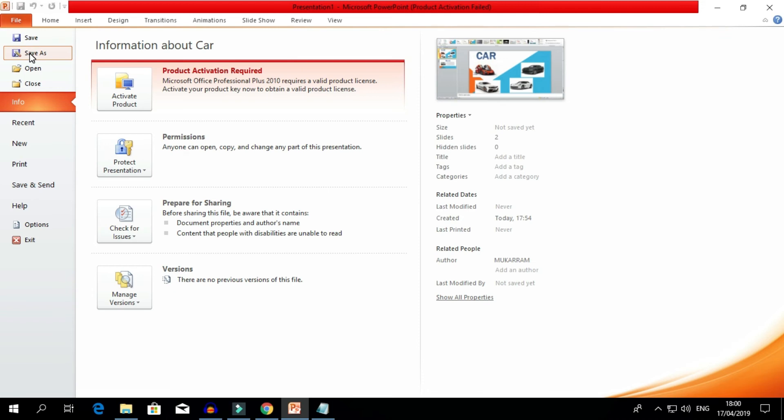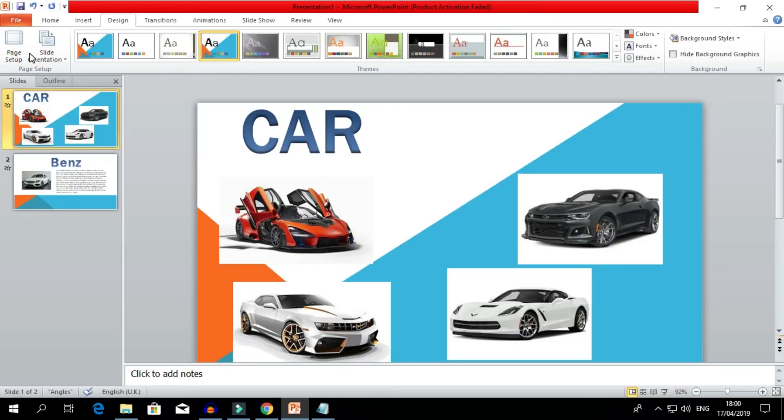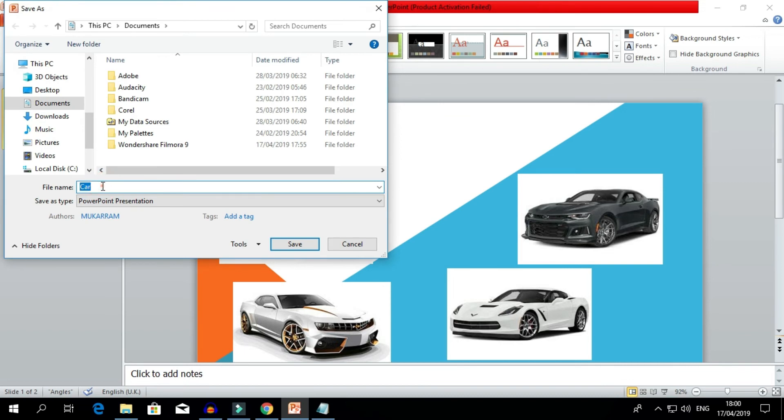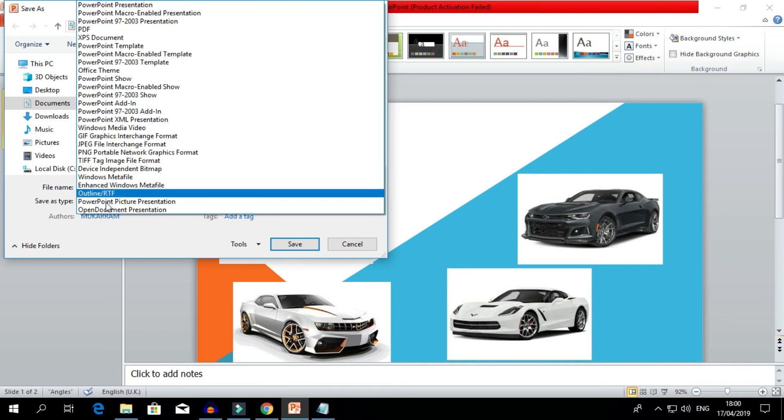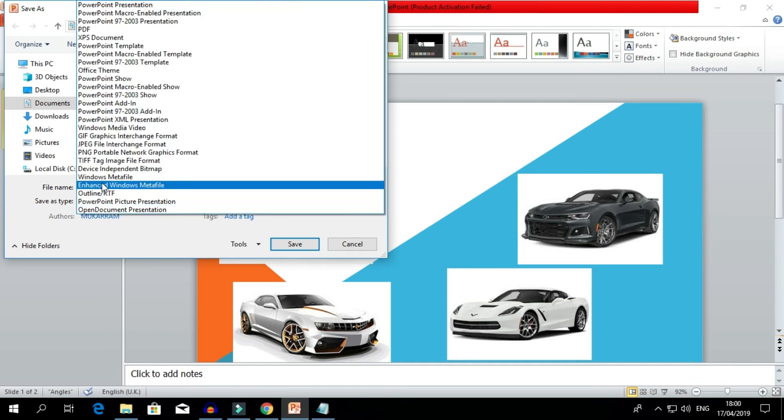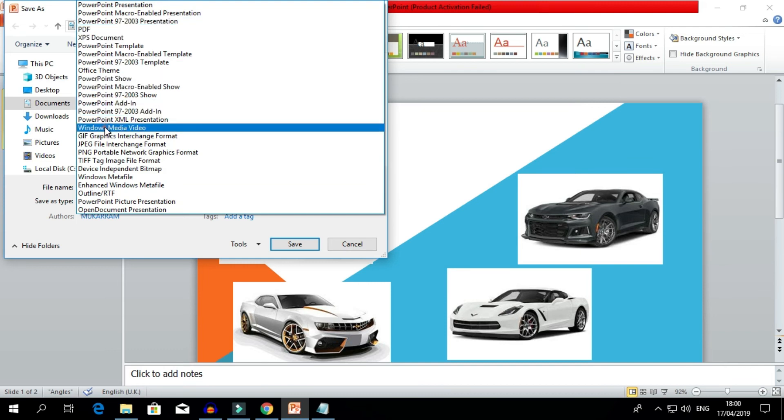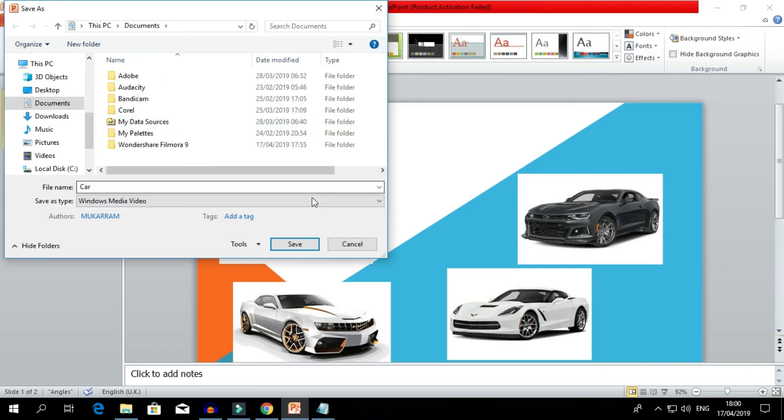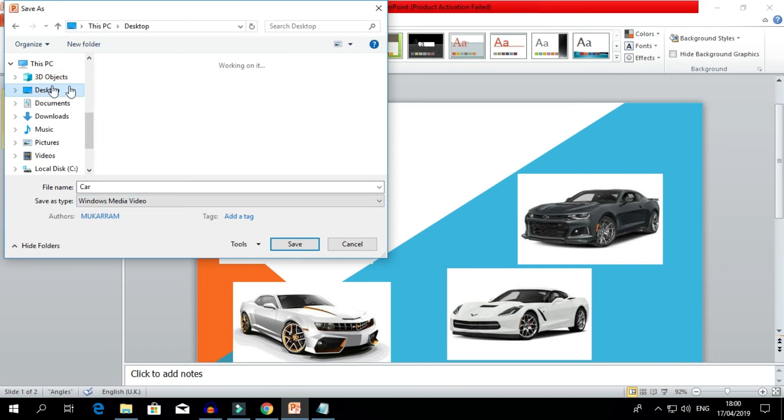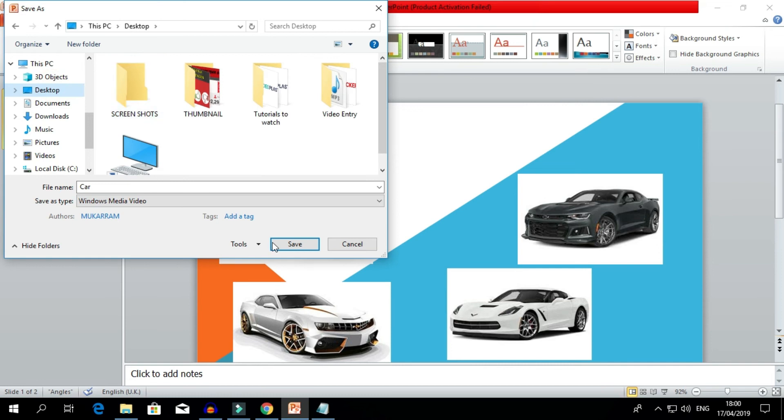This is the main place where you all miss to create the video. Select Save As, select. Now we are going to create a video regarding cars, right? Cars, PowerPoint. Click it and change this to Windows Media Video. Give a select a place, I'll select here.